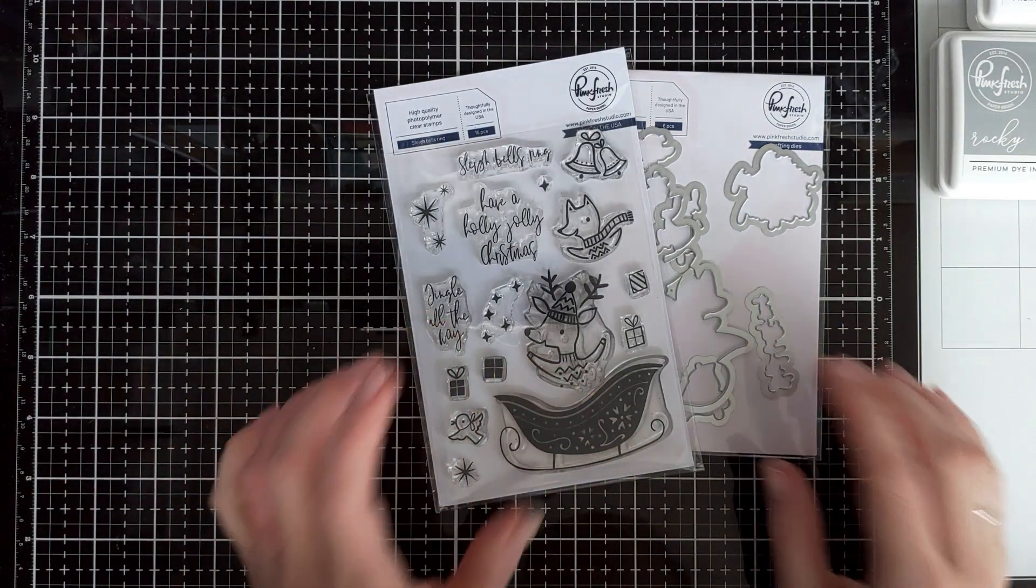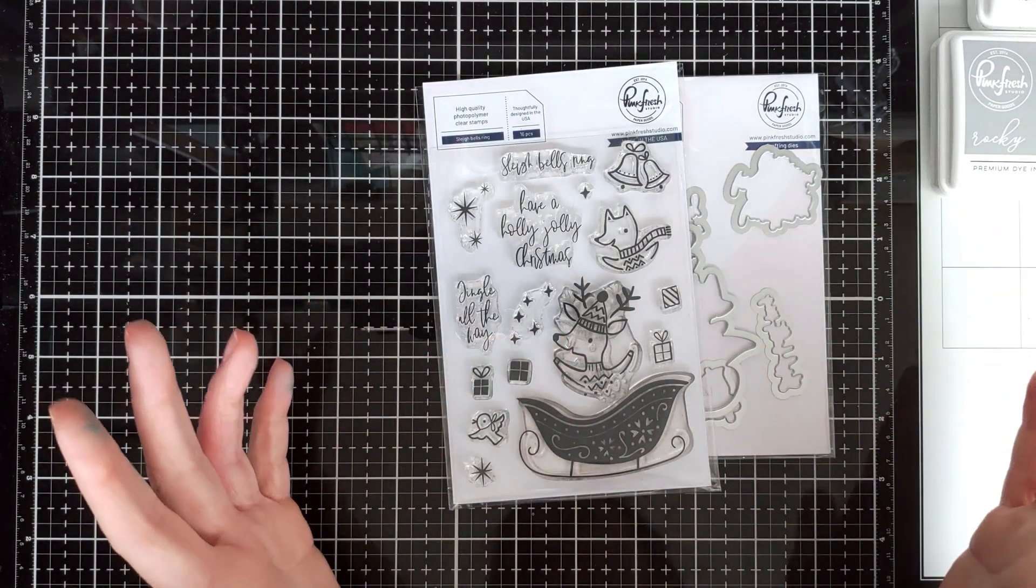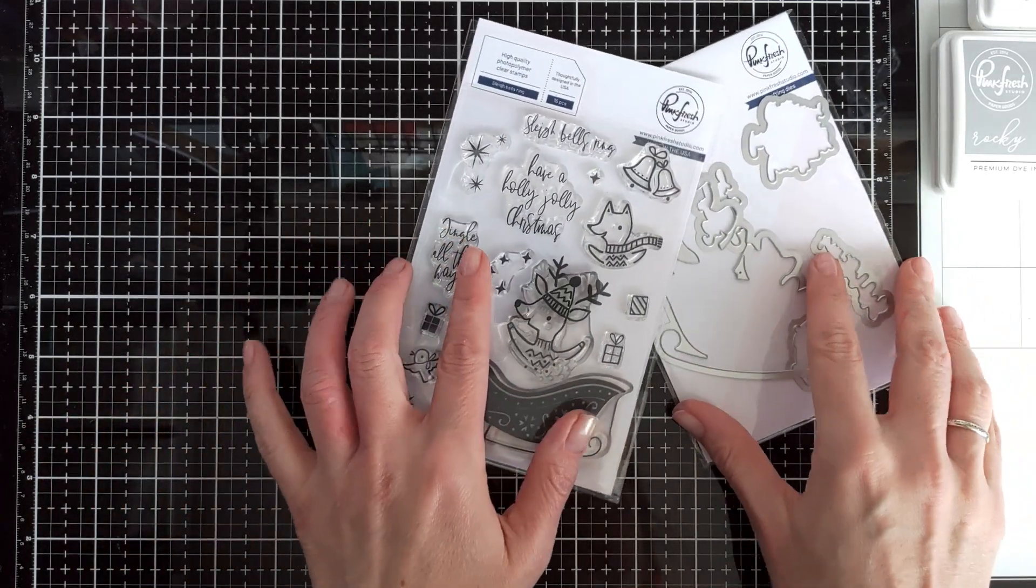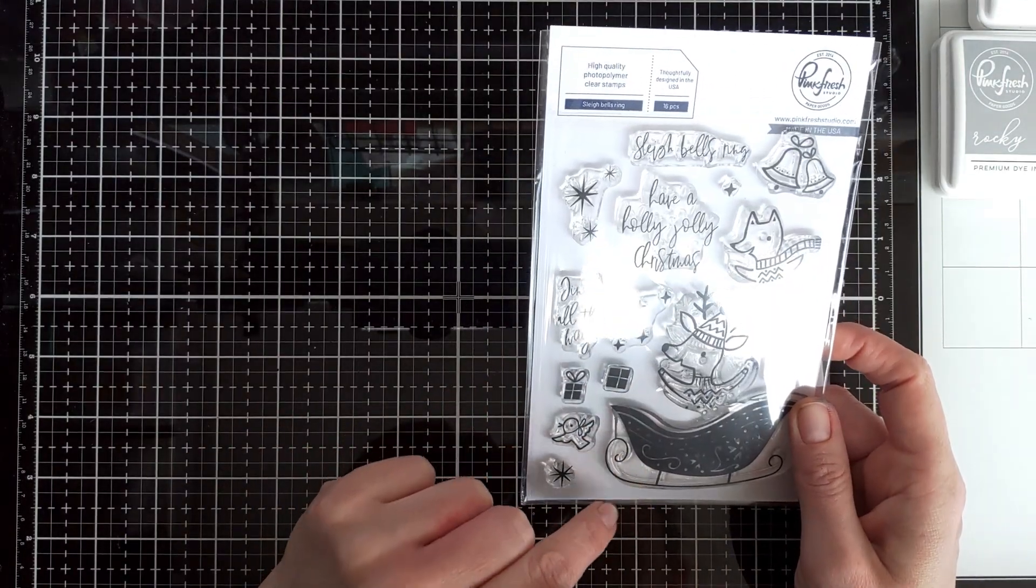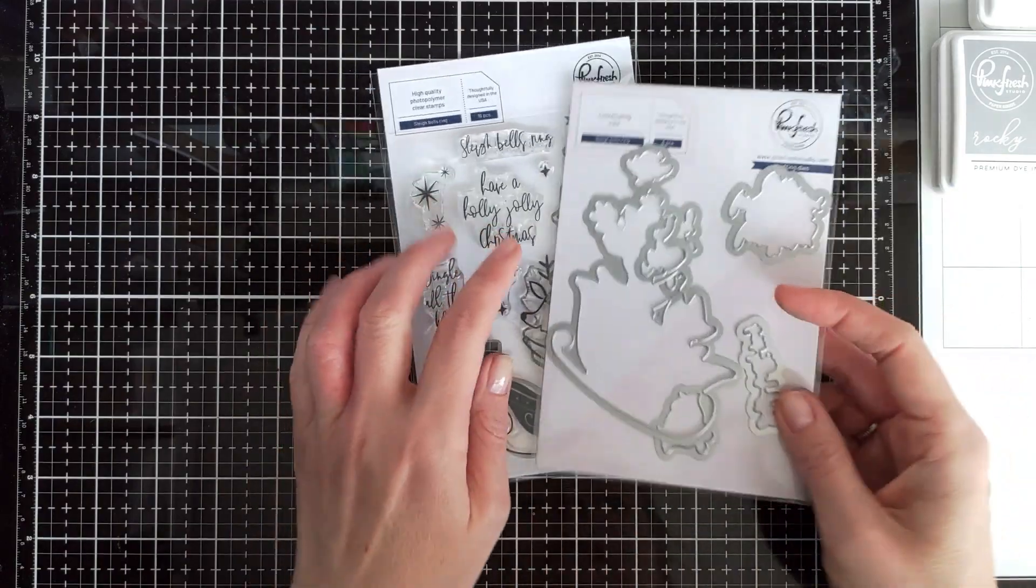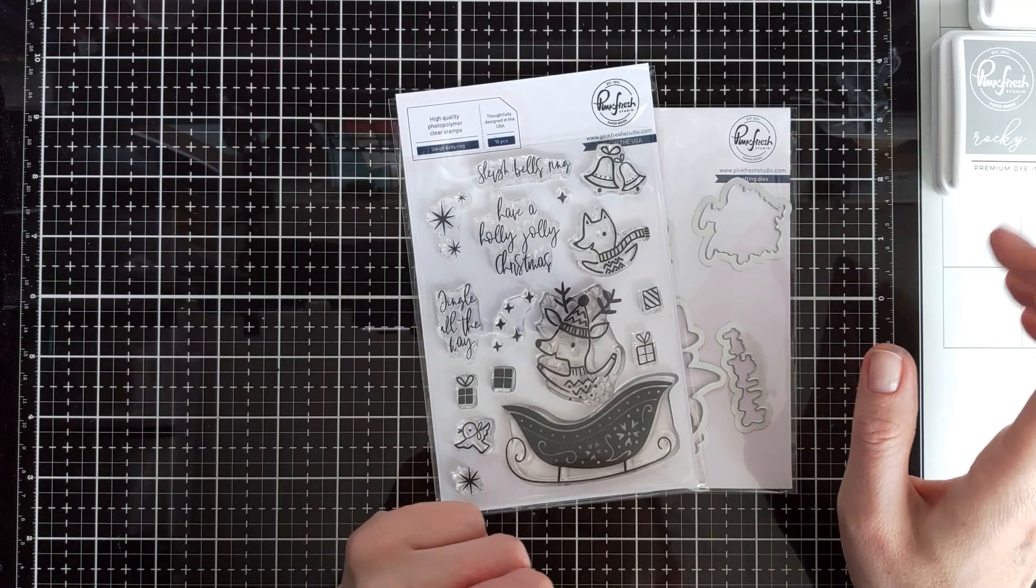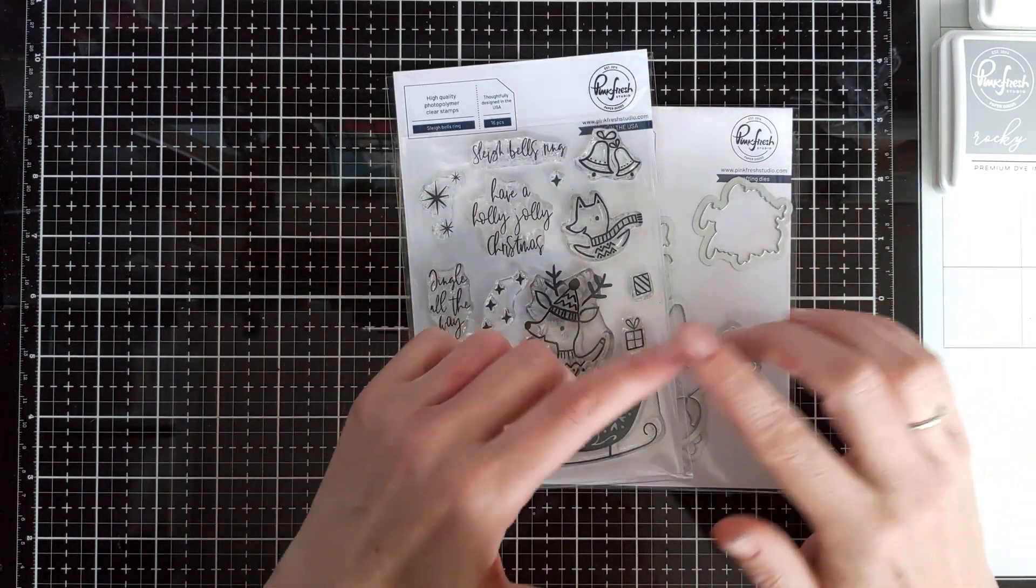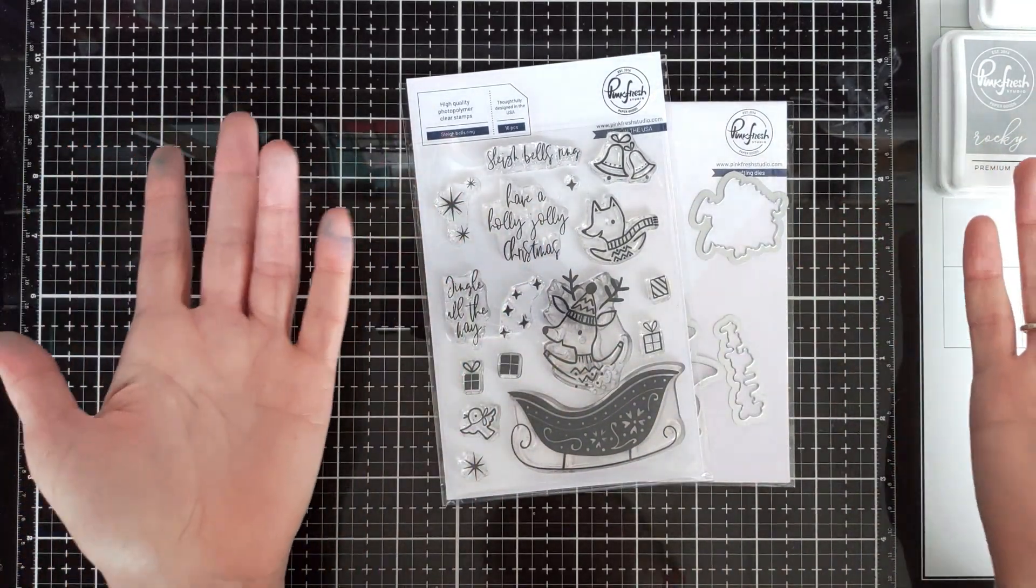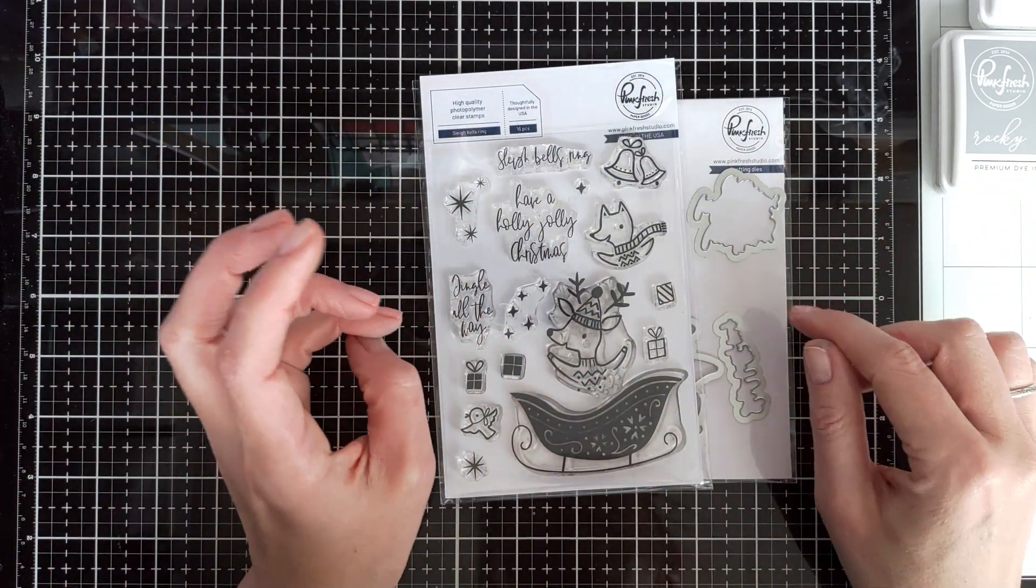Hello, it's Natasha, happy to see you here. In the crafty world, Christmas and holiday season starts early, so I would like to share with you today a couple ideas how to use this adorable set from Pinkfresh Studio, Sleigh Bells Ring stamps and coordinating dies. No fancy techniques or anything, just a couple cards that are very quick and easy that can be easily mass-produced.